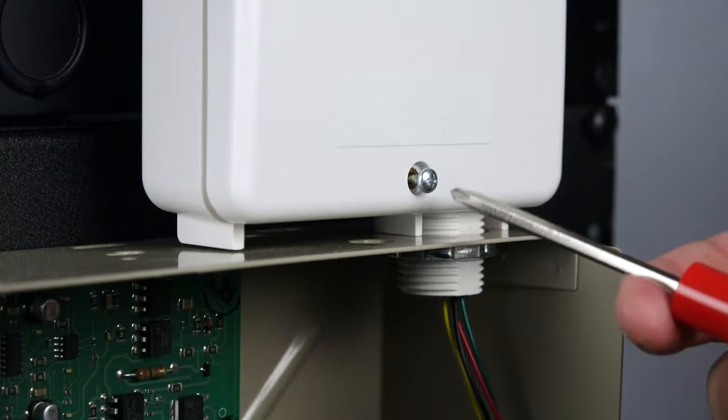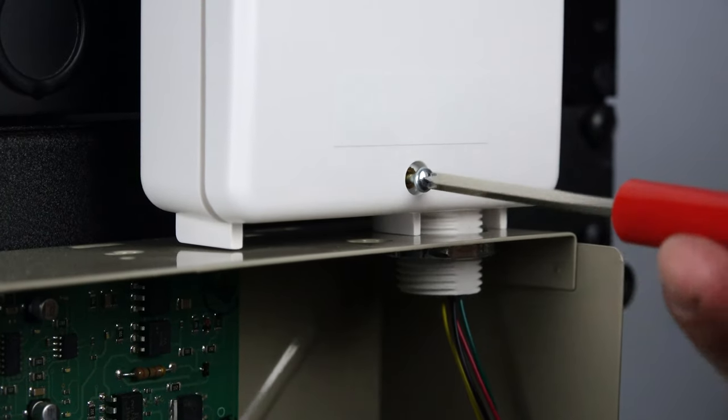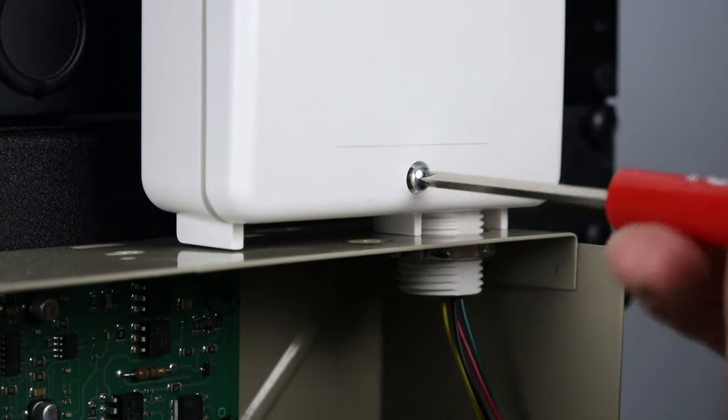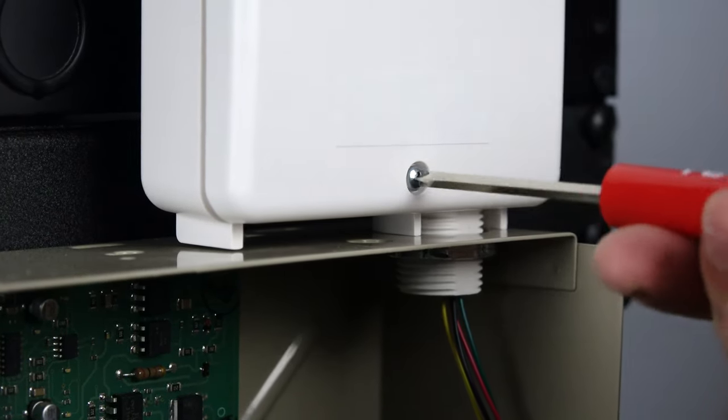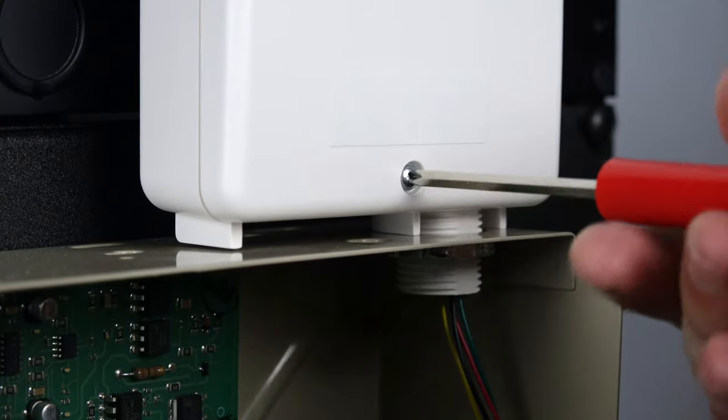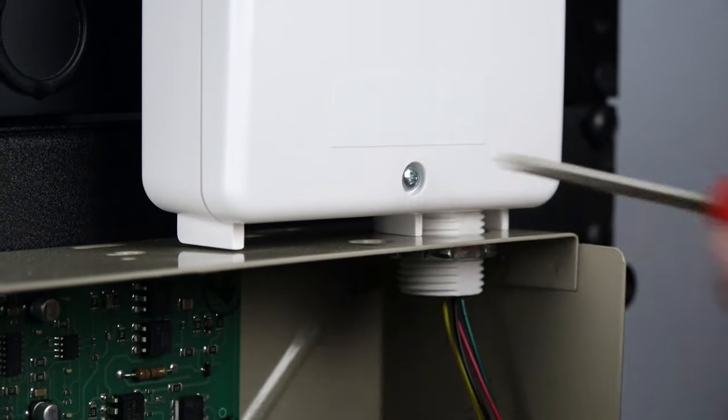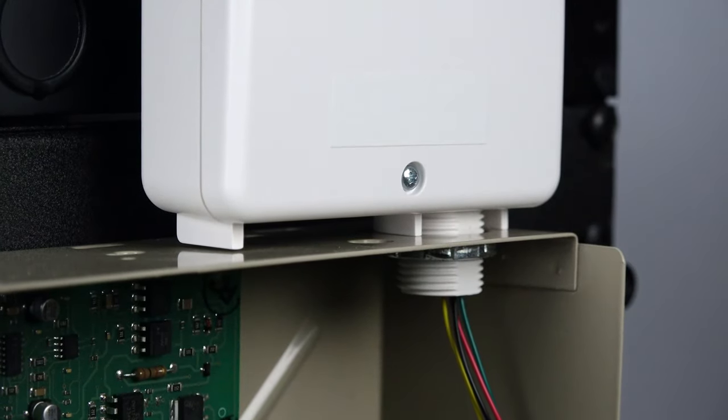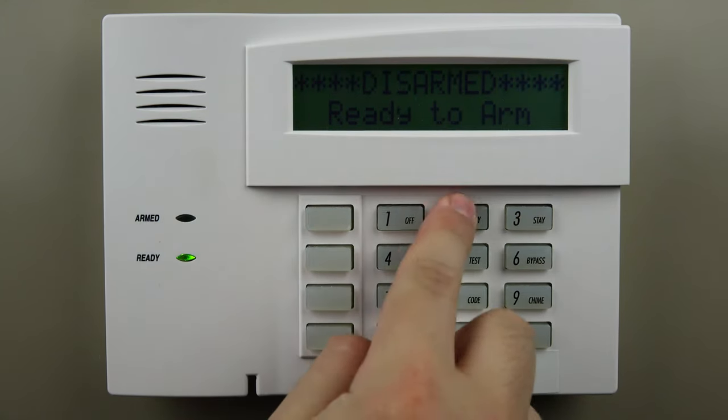You can now close the door on your radio and main alarm box. You can also clear any troubles on your alarm system keypad by entering your user code and the number one key two times.